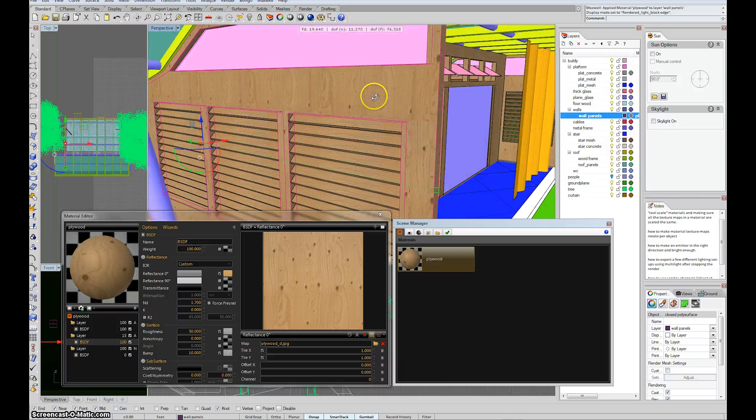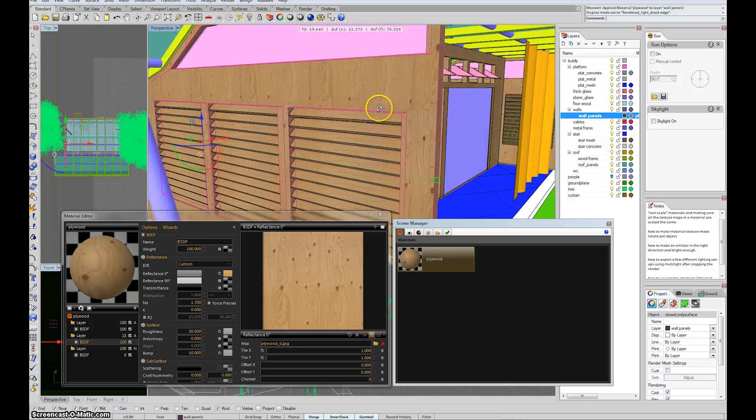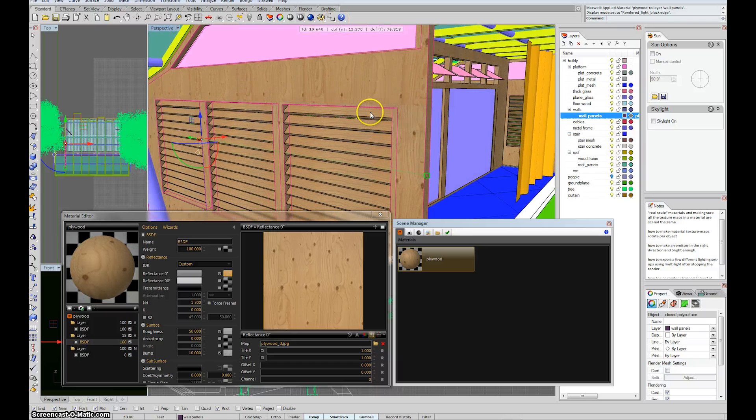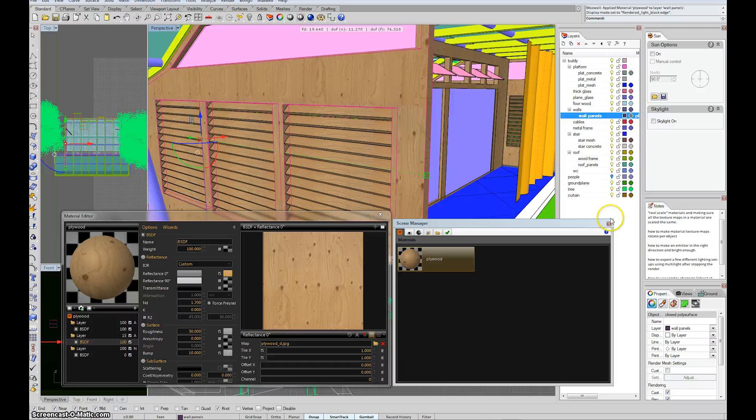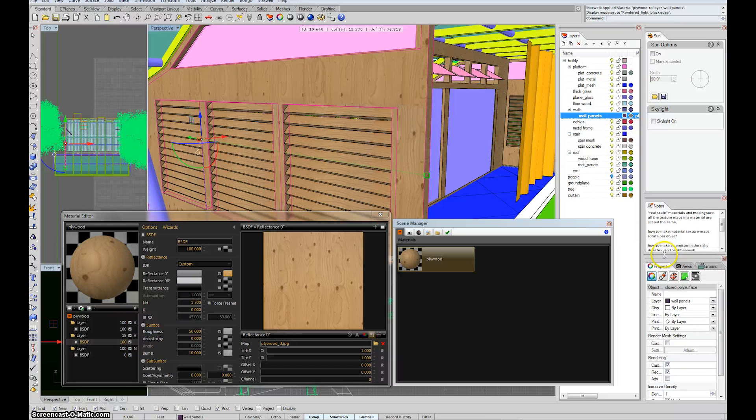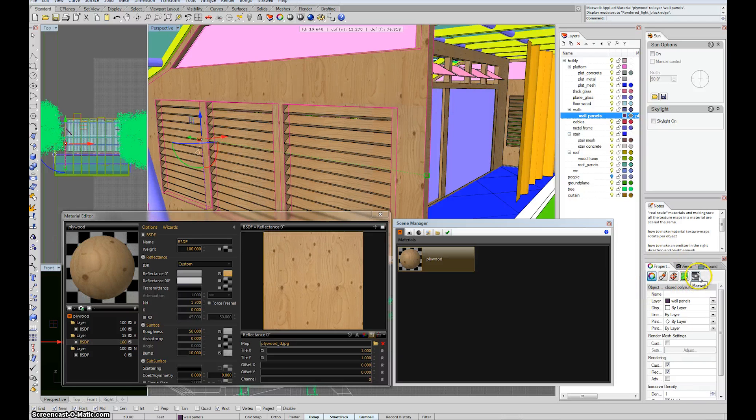Just simply select the object that you want to rotate. So, you know, my selection color is pink. But I have this wall selected. And then in the properties menu, the normal Rhino properties menu, you'll notice that you have a little icon that says Maxwell.